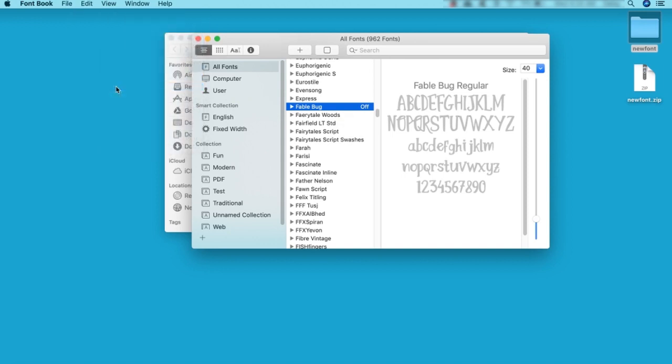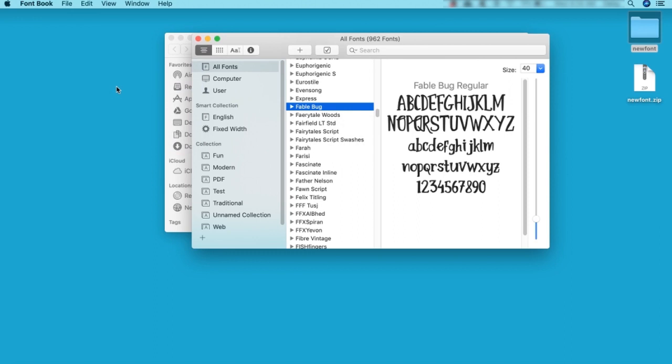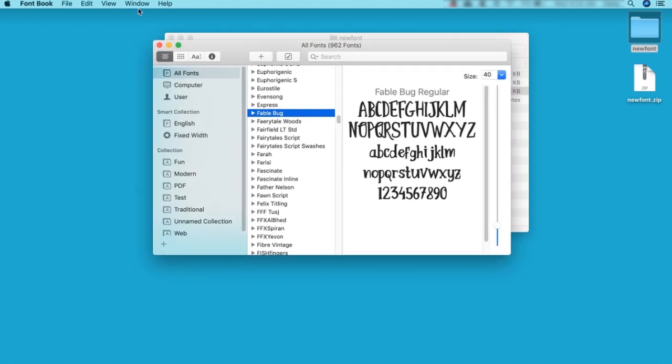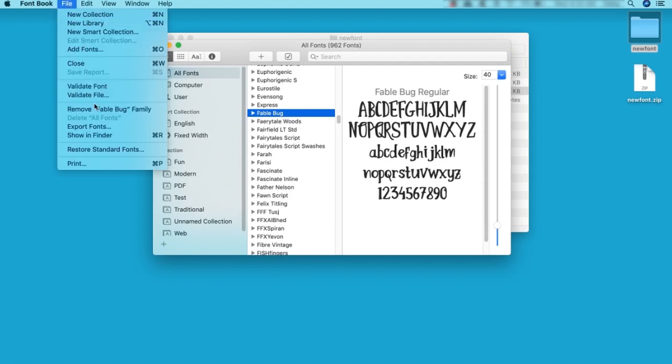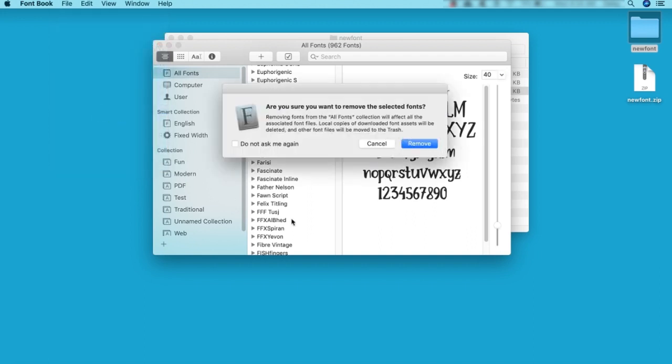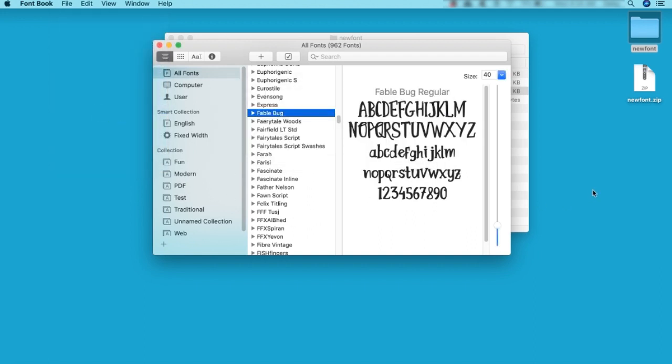Alternatively, instead of simply turning off a font temporarily, we can completely remove it or uninstall it, too. To do so, select the font that you'd like to remove. Then go to File Remove Family. Confirm that you want to remove the font, and there we are. It's removed from your computer.